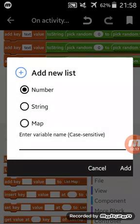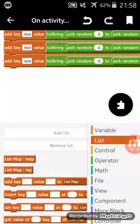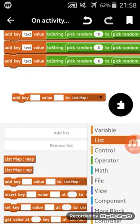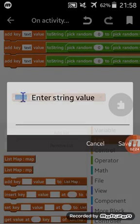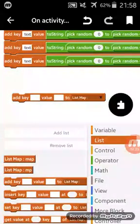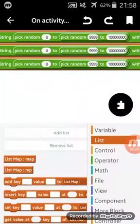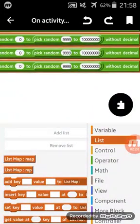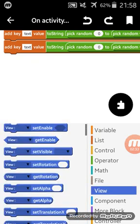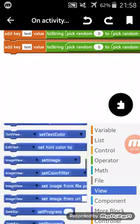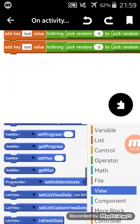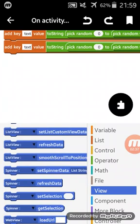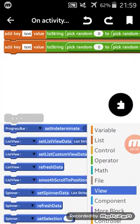Added key value to list map. My key is text and my value is getting from a random number. So I will go to view and I will search for list map custom view like this. That's all my friends.